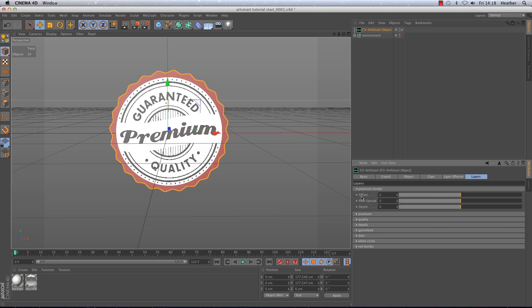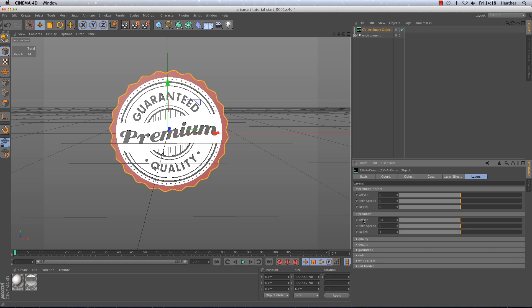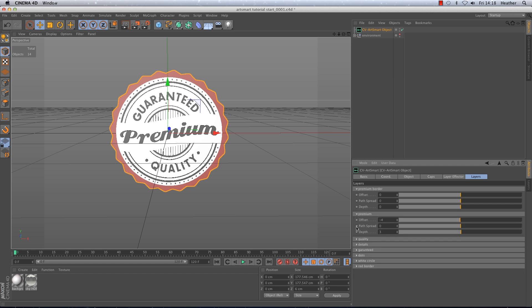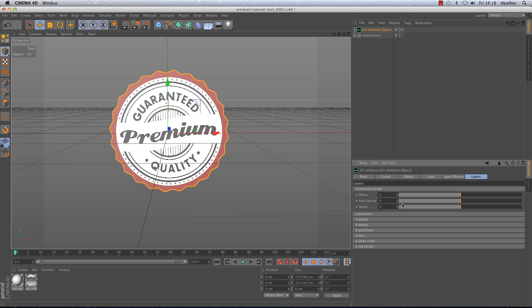You've got the offset, the path spread and the depth which is referring to the extrude depth. Now with the magic of recording I have already added offset and depth values to my other layers as you can see. So I just need to adjust the offset of the premium border to minus 3 and the depth to 1.